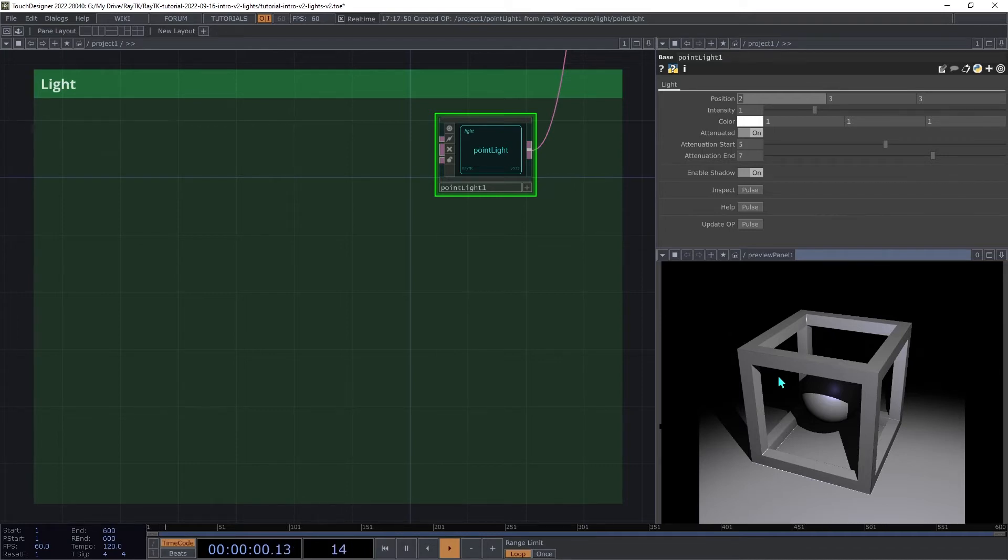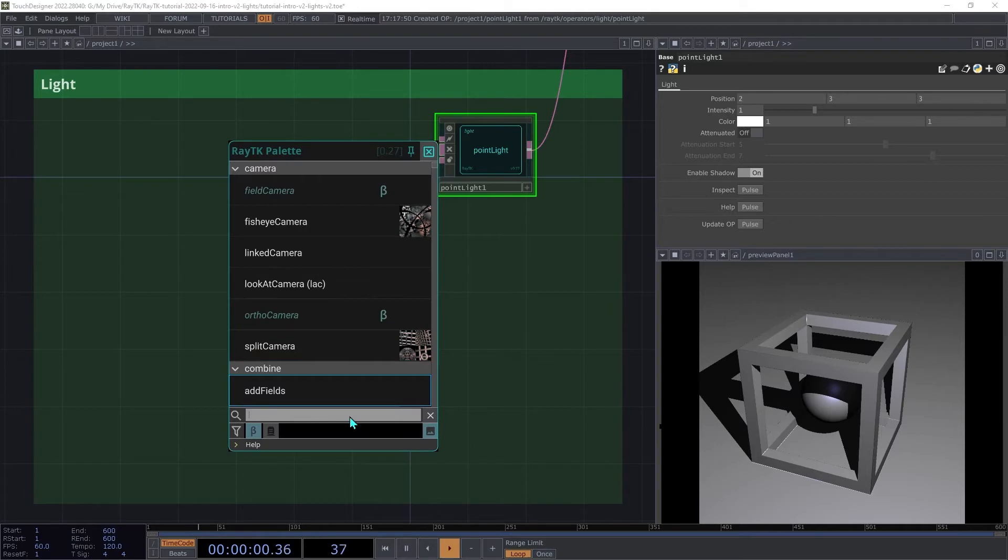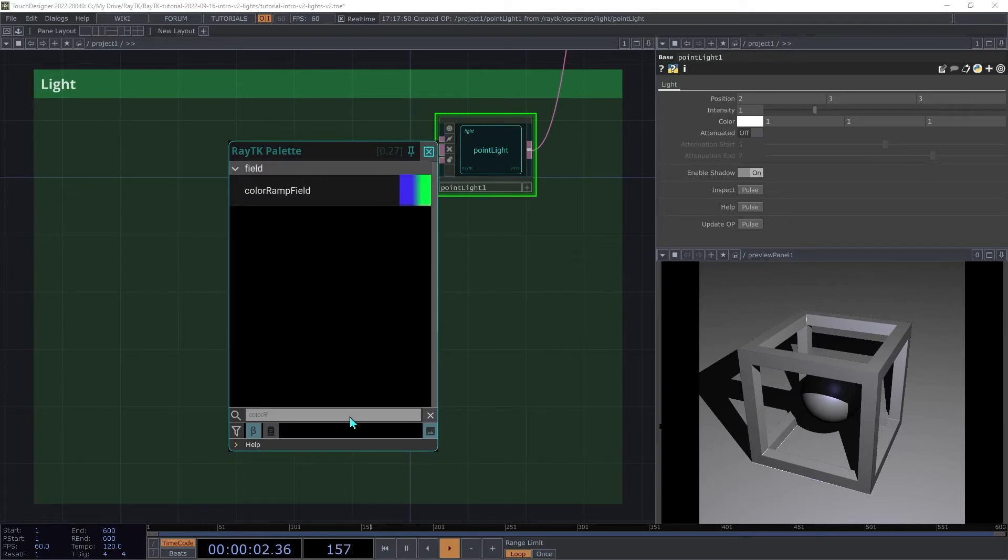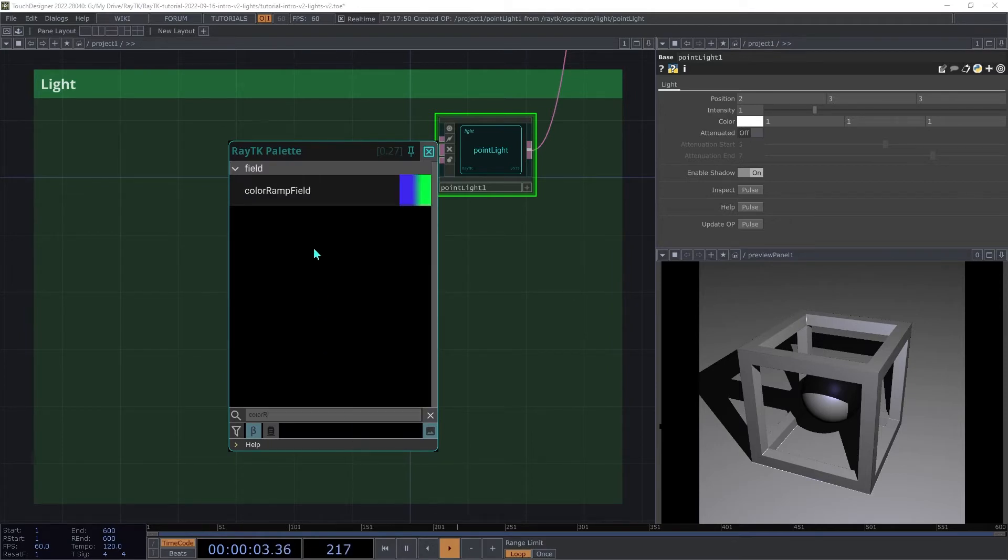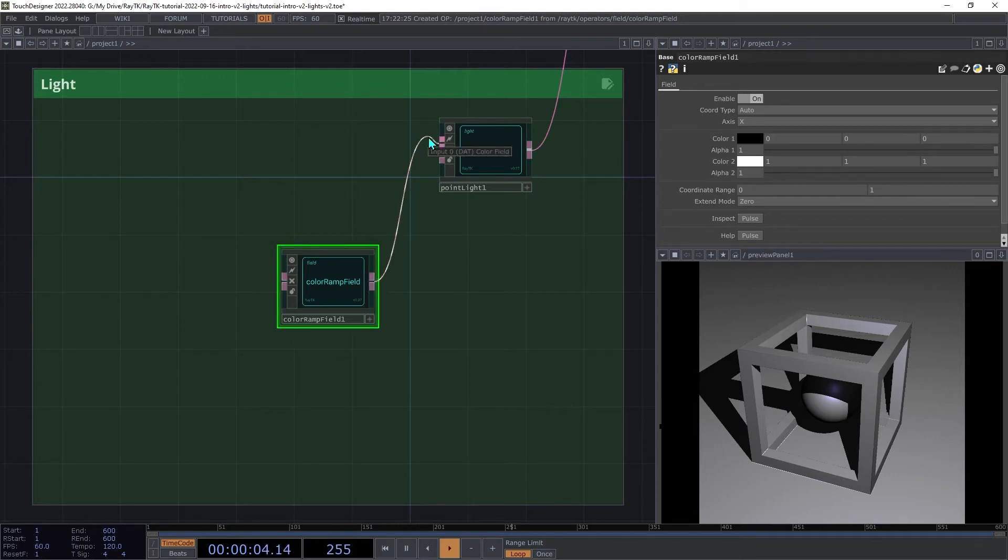Next, we'll talk about varying the light color. We're going to switch attenuation off. We're going to create a color ramp field and connect it to the color field input on the point light.